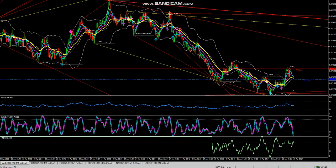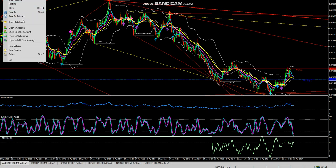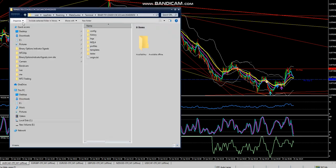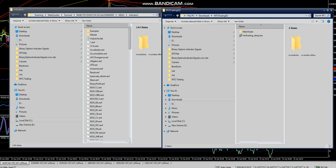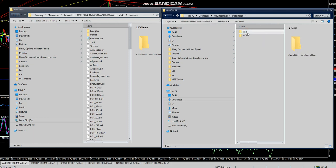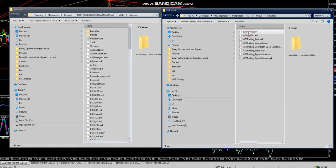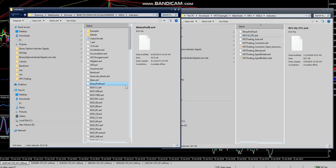Then go to File > Open Data Folder, navigate to MQL4 > Indicators, then go to the Downloads folder, select the MT2 Trading folder, open it up, and select MetaTrader MT4 (or MT5 if you're using MT5), then MQL4 > Indicators and load the OTC .ex4 file — paste it in.